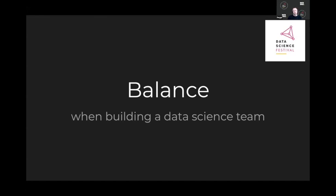I'm currently the director of data and analytics at Future Publishing. Previously, I was at Trainline where I built out the data science function and team. Today I want to leave you with two thoughts: one is a consideration for the type of business you may be applying for and the implication that has on the type of data science role you might walk into; and two, I'll share at a high level the framework I've used when putting together a data science team.